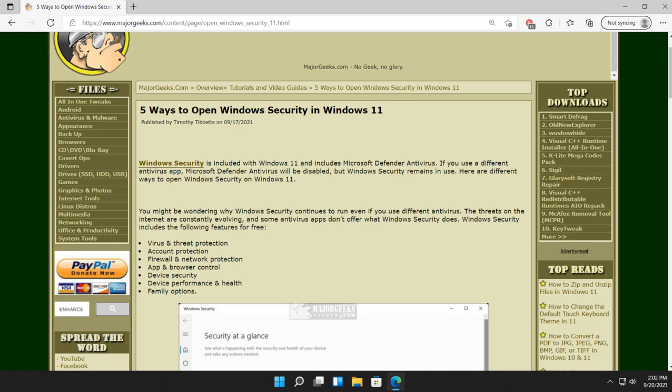Hey there Geeks, Tim with MajorGeeks.com. Today we're going to show you five different ways to open Windows Security in Windows 11.